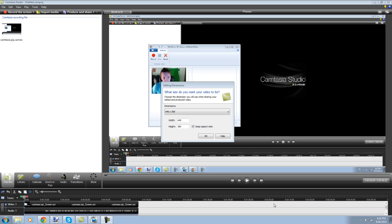And Windows Live Movie Maker I'm fairly certain is free. You can use any combination of Fraps, XSplit, Dxtory and there's others out there that you can use. But this is just an example for Fraps right now.